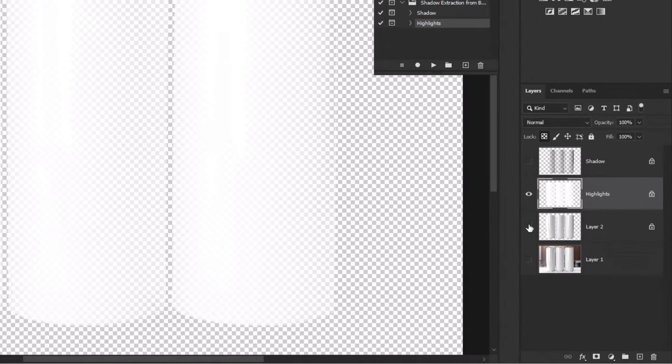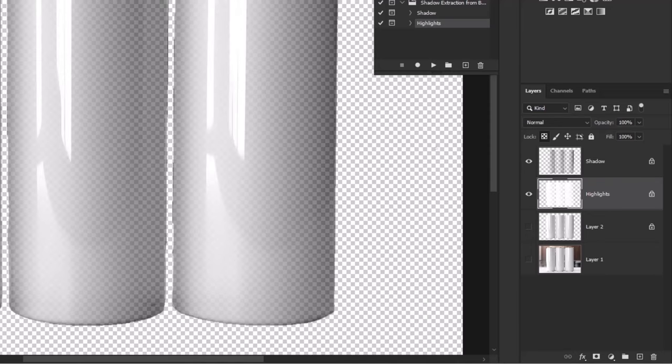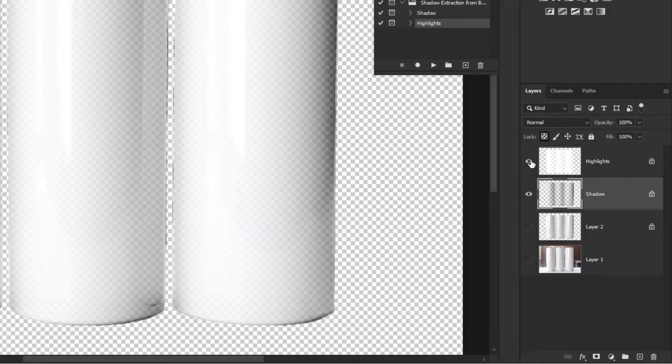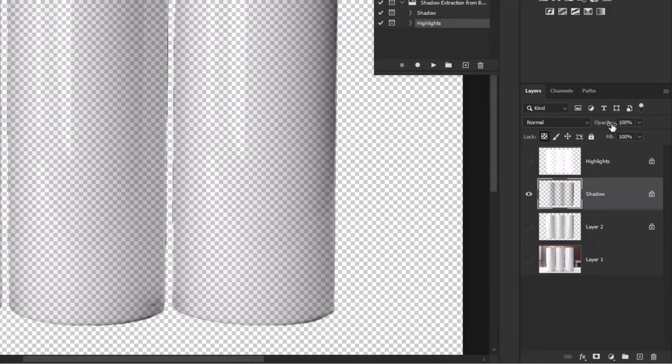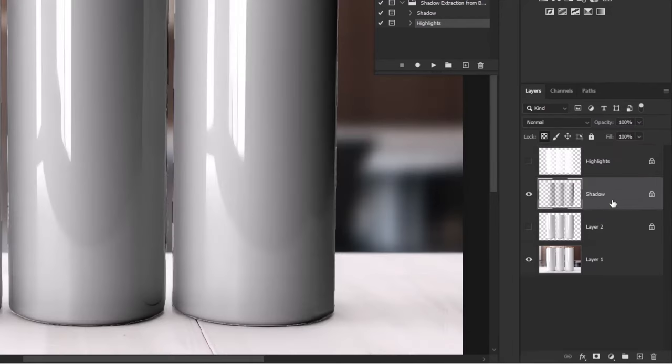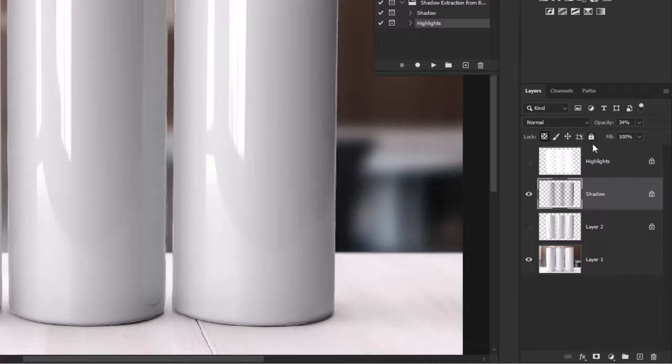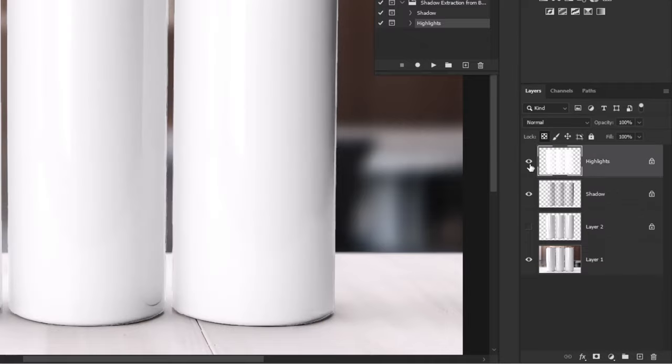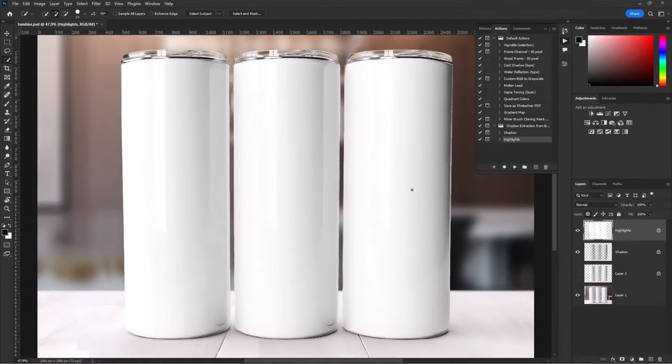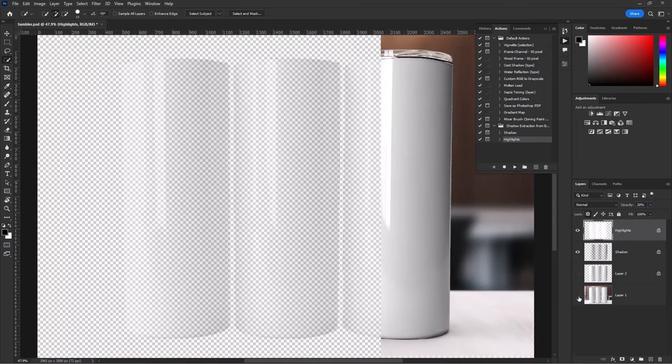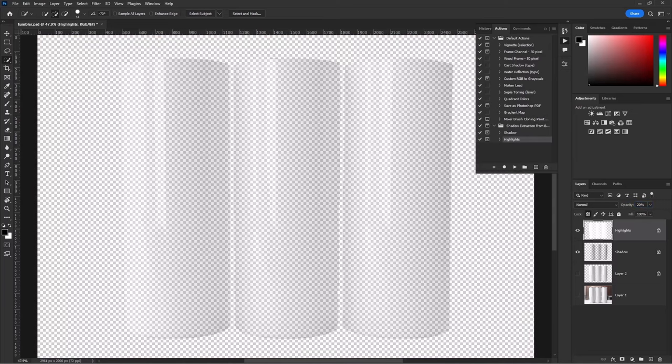Here you can see the highlights, turn on the shadow layer, put it to the bottom, hide the highlights layer, adjust the opacity of the shadow layer. Choose the highlights layer and play with the opacity as well. Let me show you the shadows and highlights.